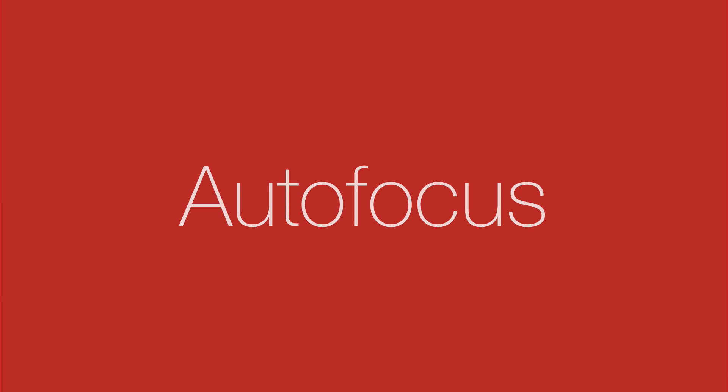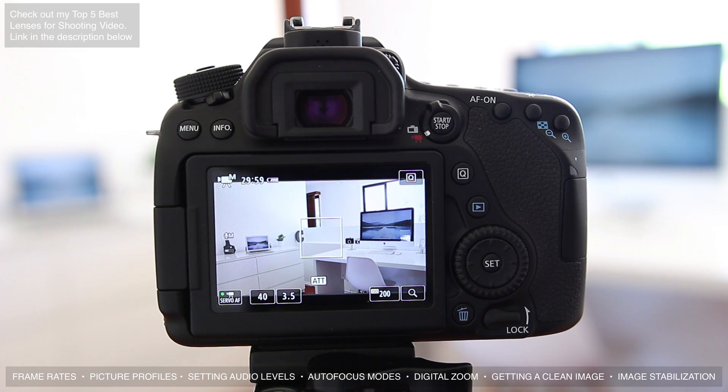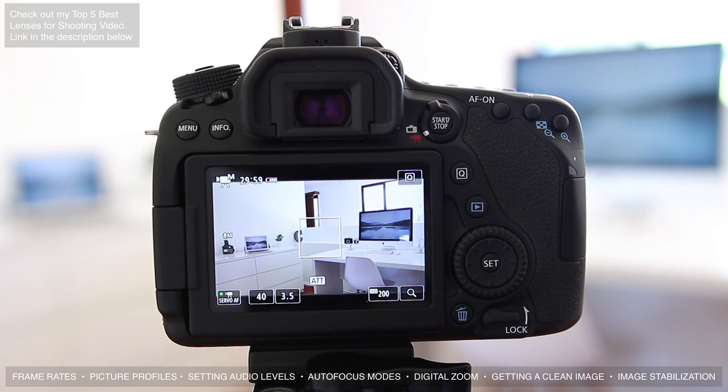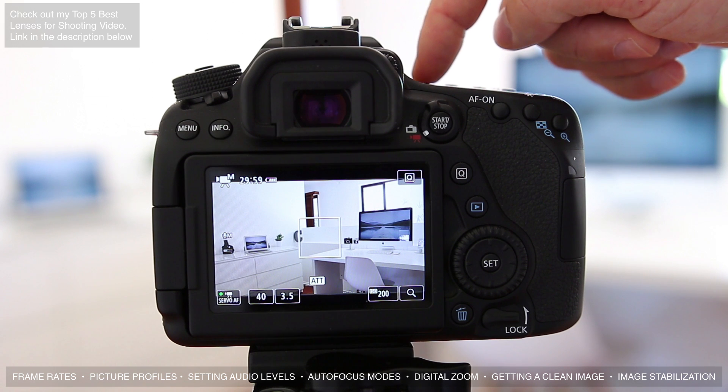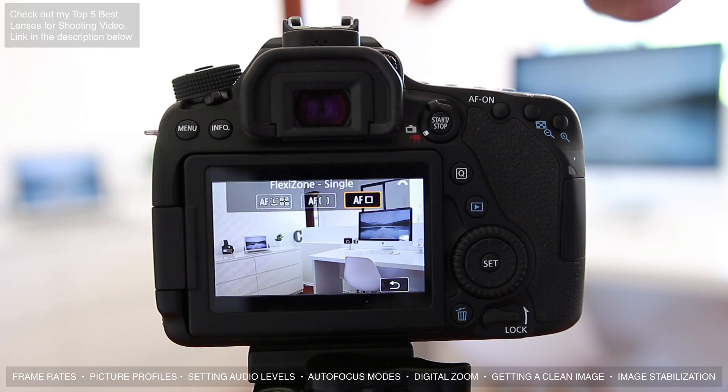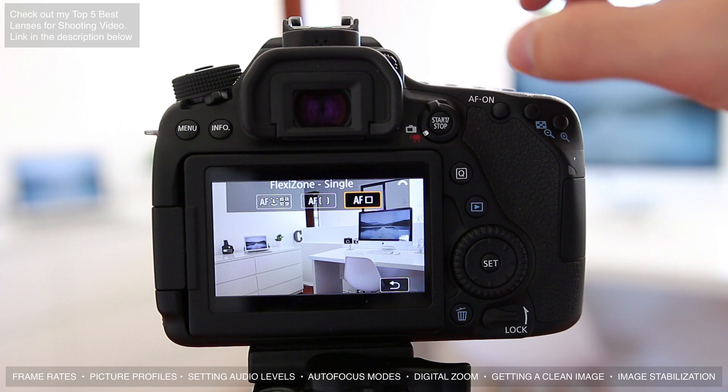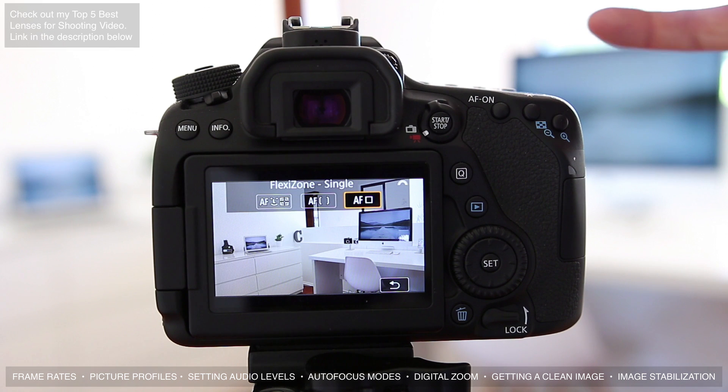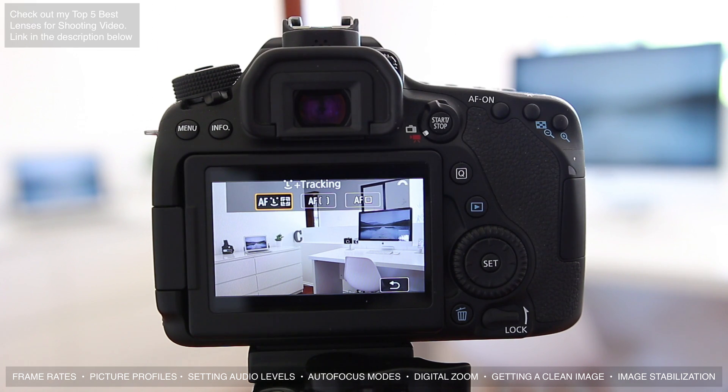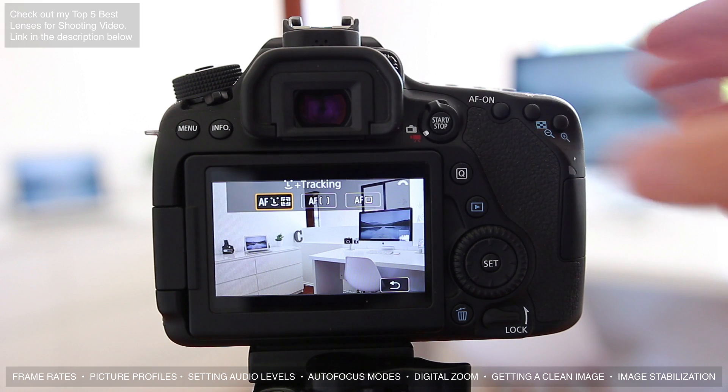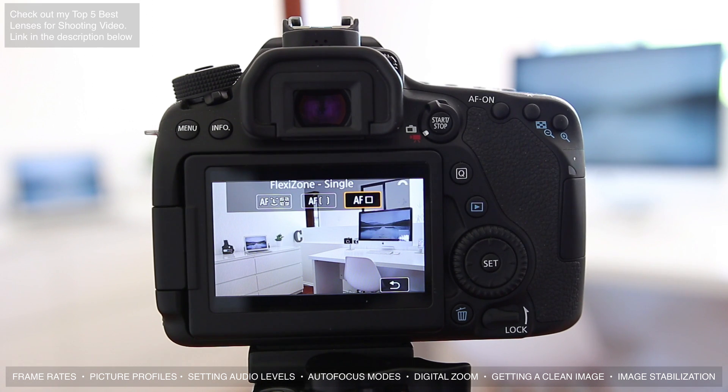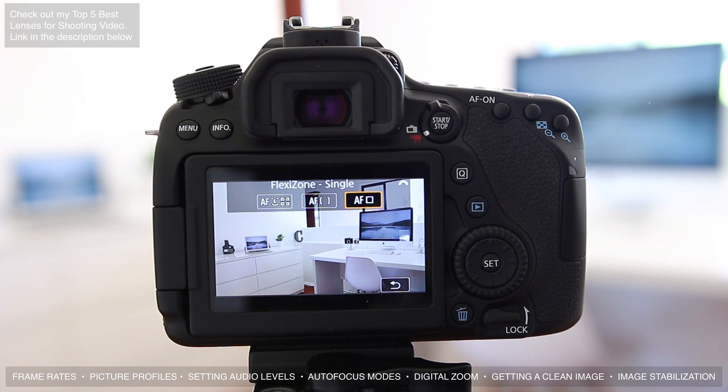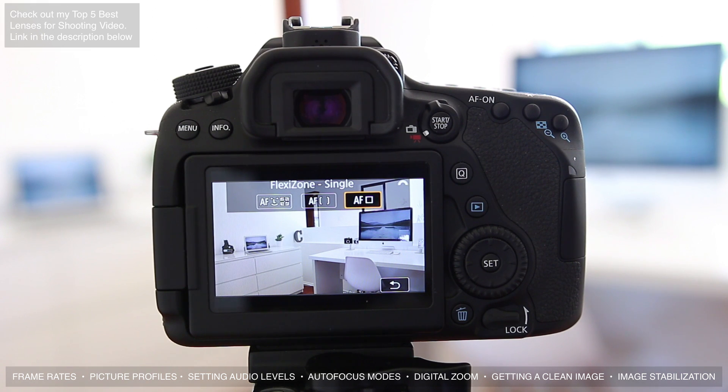So now I want to talk about autofocus, and as we know the Canon 80D has a really good autofocusing system. There are a few different options that you can use to set the autofocus. To change the way you want to do it you press the autofocus at the top right here and we have three different options. The ones that I use most often are the face tracking, which is what I use for pretty much all of my videos where I'm on camera, and the other one is flexi zone single, and this is what I want to use when I really want to get an accurate autofocus.